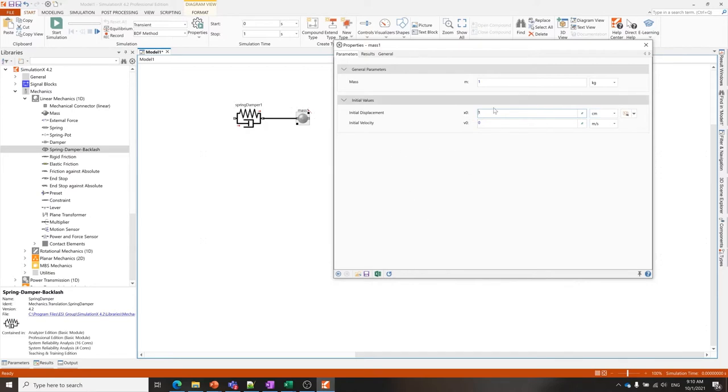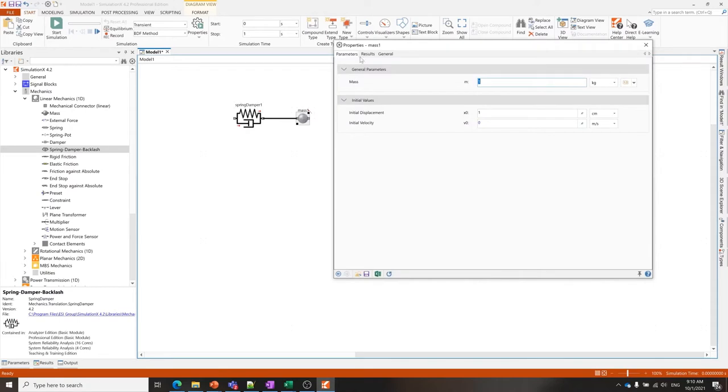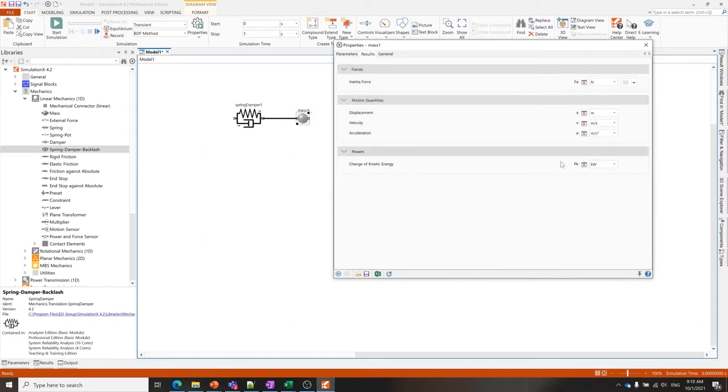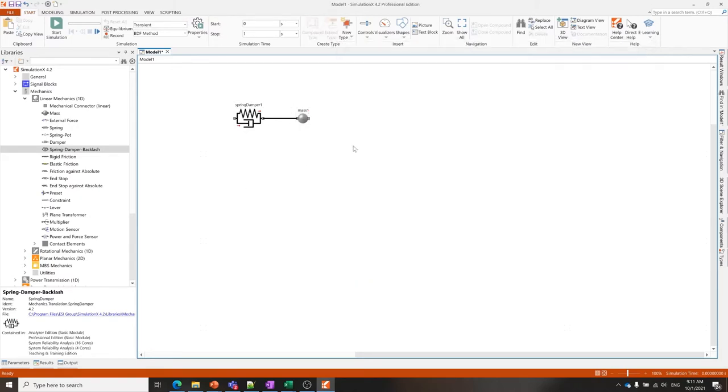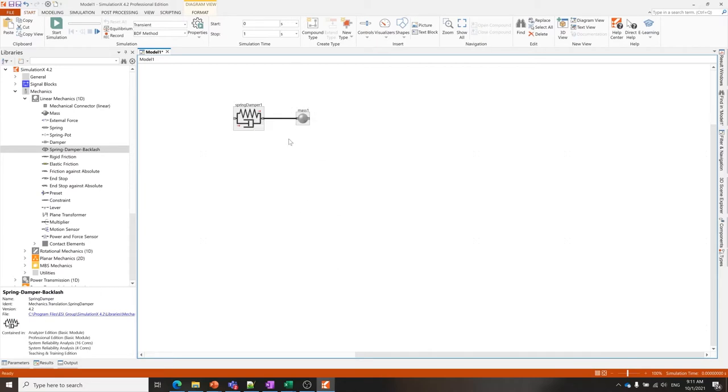If you don't hold down the shift button it will convert the value based on the difference in units. I have now extended the spring one centimeter and I'm going to turn on all the result variables. There are different ways of doing it—you can click on the red icon or on the variables you want to see in the results tabs.